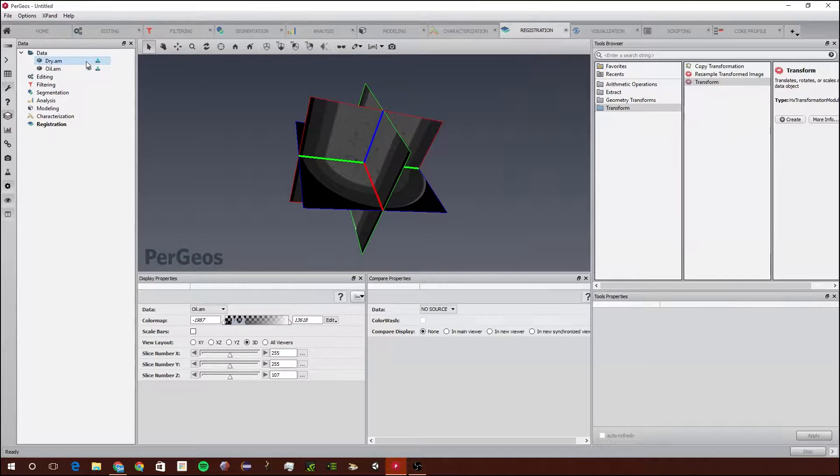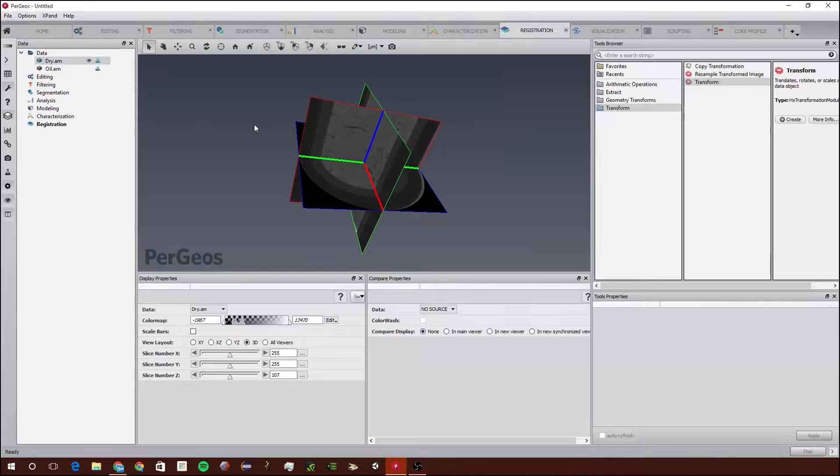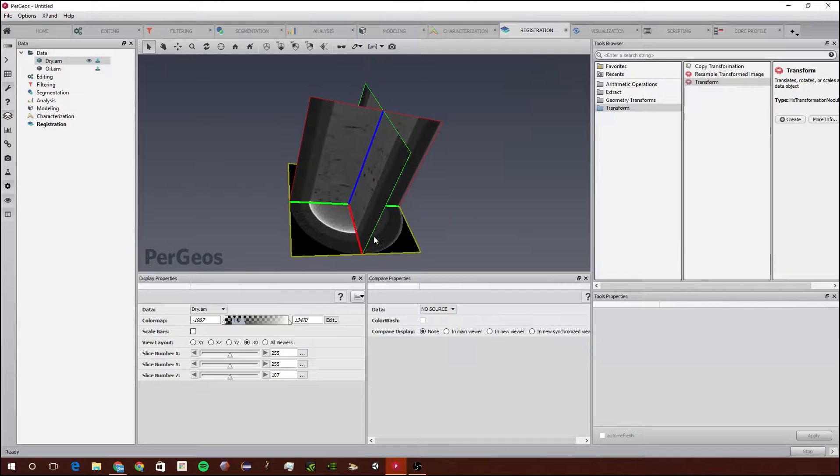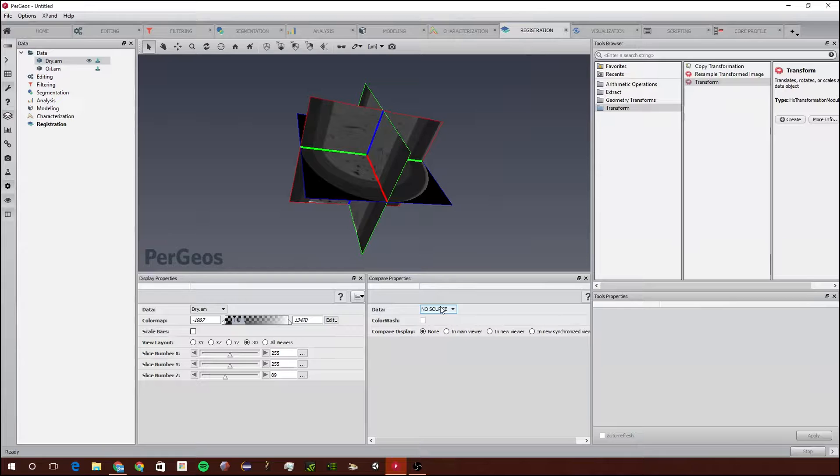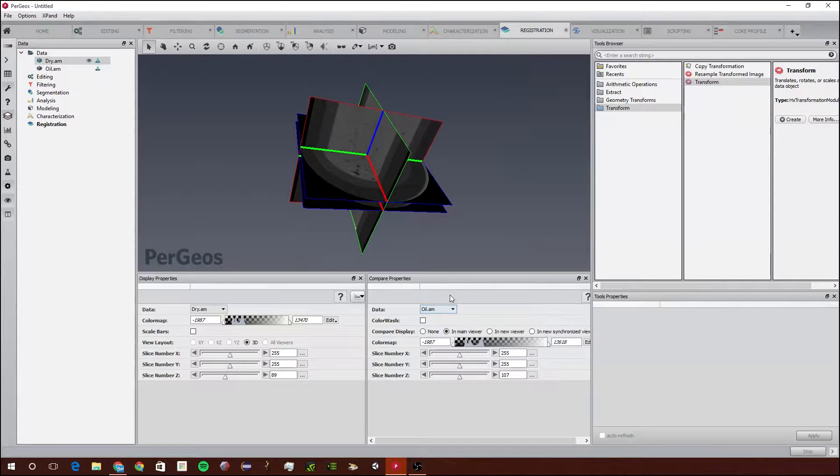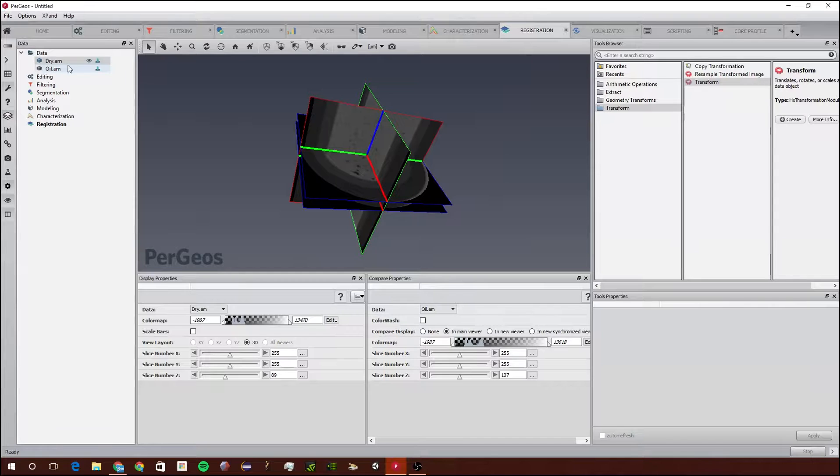We're going to double click on Dry to make sure this little eye is displayed. Now that we're in the registration workspace, we're going to go to Data and oil.am. This will display the other image that we want to register with the first one.